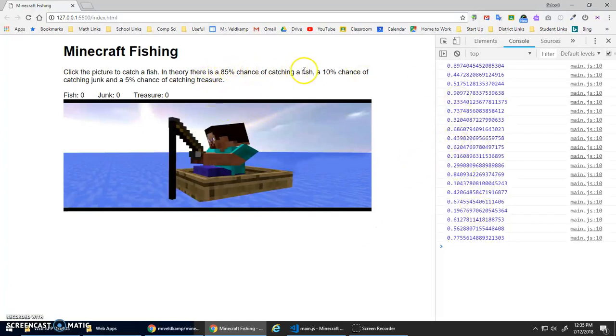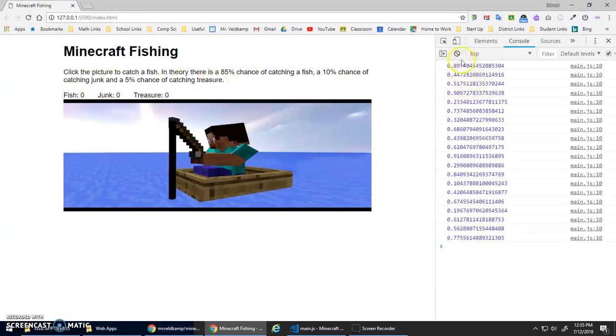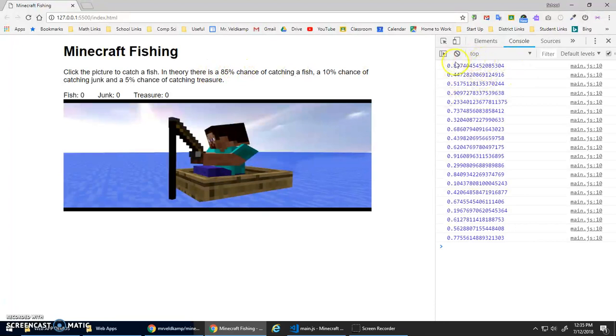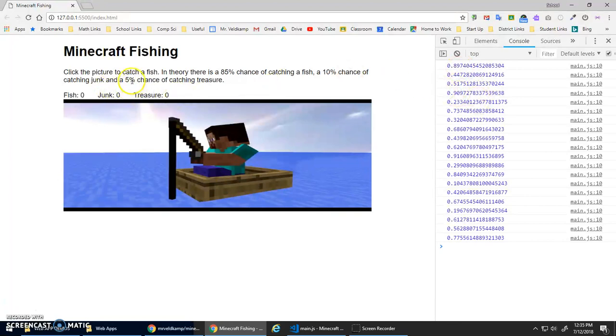If I'm doing these probabilities - 85% chance of catching fish, 10% junk, 5% treasure - what I'm going to suggest is from 0 to 0.85 is my probability of catching a fish. If the number's between 0.85 and 0.95 I catch junk, and if it's in that top 5%, 0.95 to 1, I catch treasure.